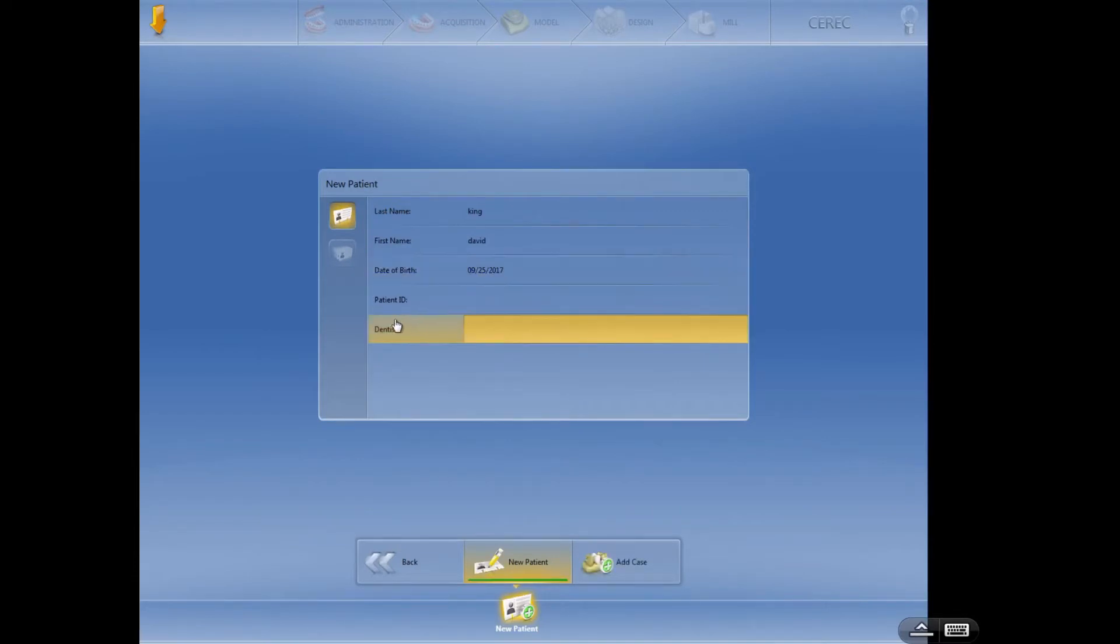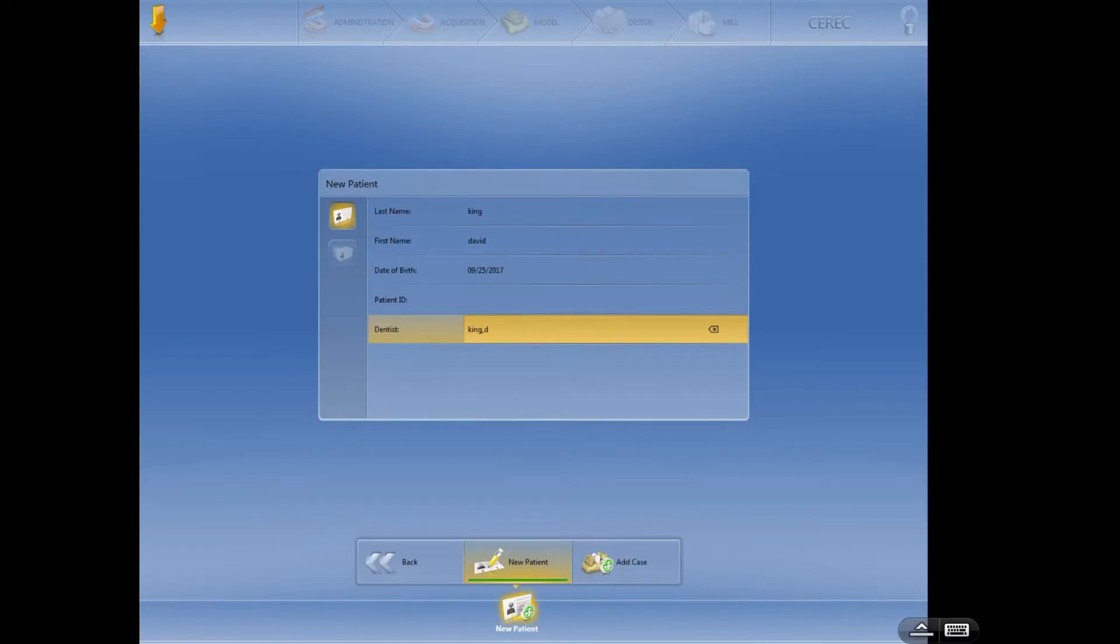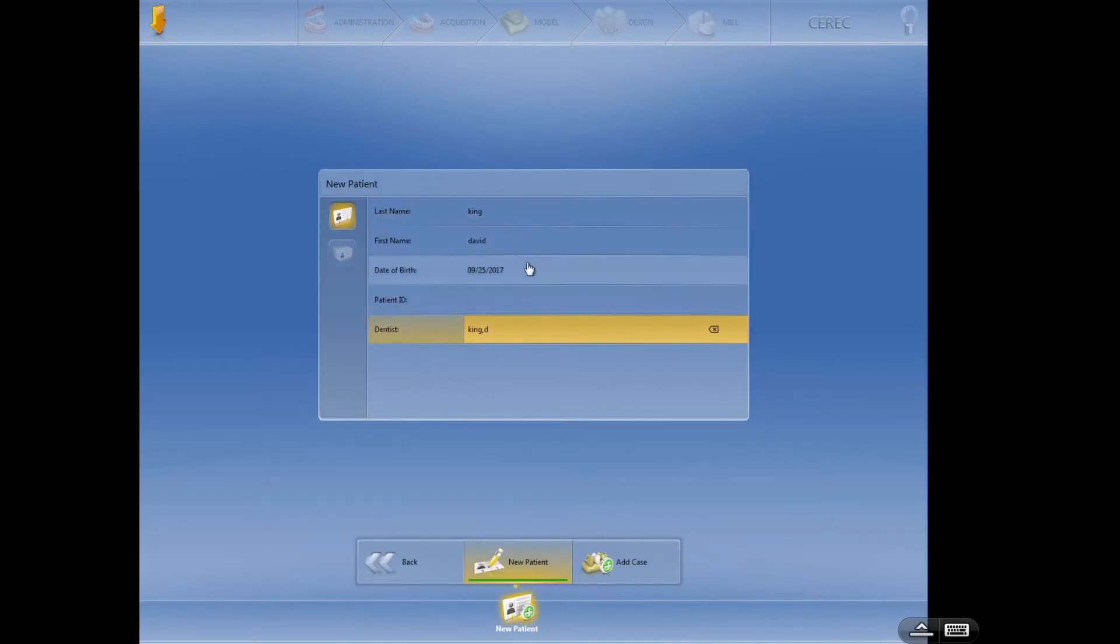And then the dentist. What I like to do is put in the last name of the dentist, comma, the first initial. That's pretty clear. Whatever you do, you want to get on the same page with everybody in the practice so you don't have 25 different Dr. Kings listed in the software. At some point I hope that CEREC will allow us to put in a list of providers and then just click the provider rather than adding a bunch of different providers with each patient.